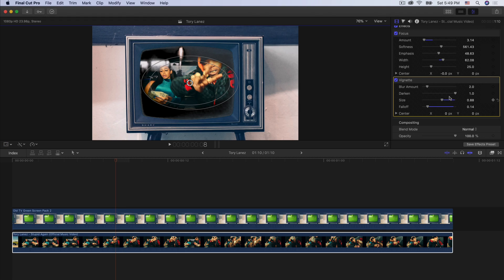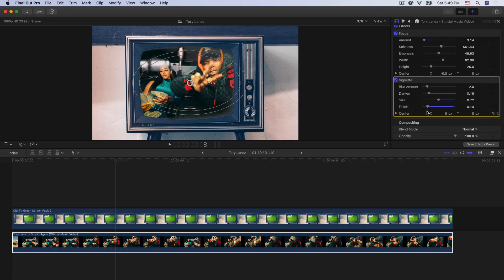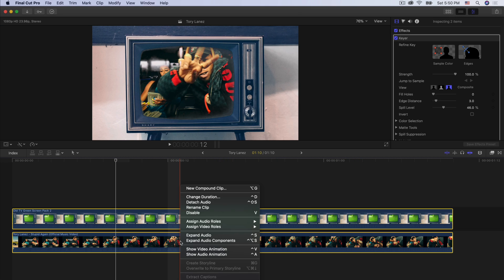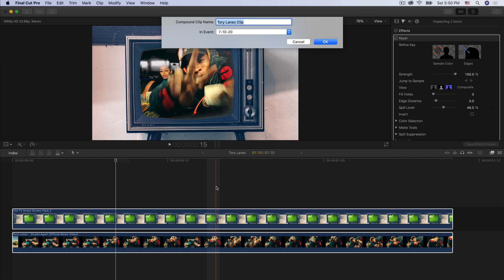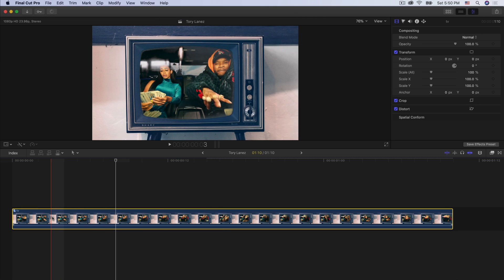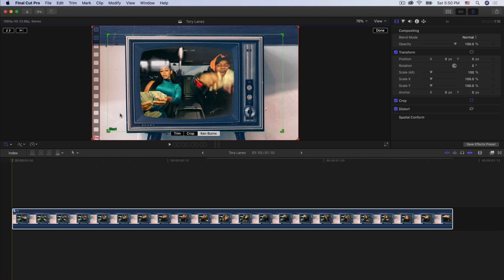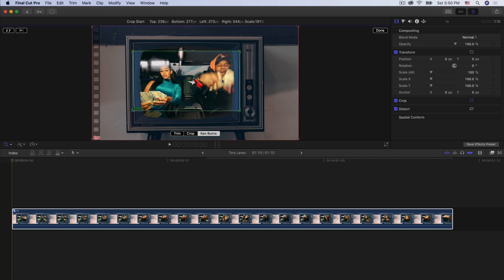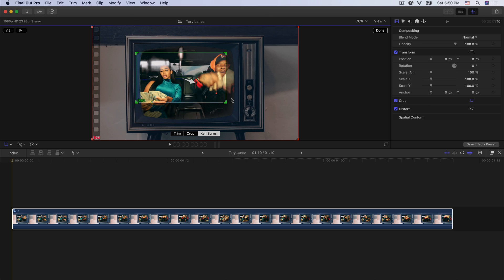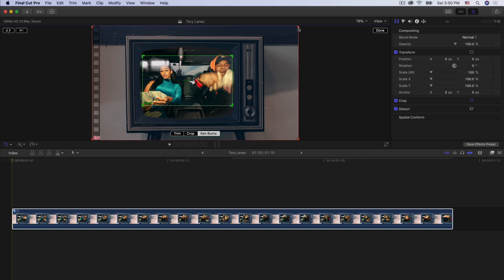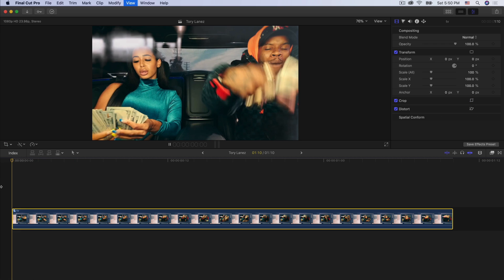Now re-enable the vignette and adjust it — maybe darken a little bit, change the size and fall off. Once you're at this point, select both clips, right-click and go to new compound clip to group them together. Name this TV, press enter. Go to the beginning of the clip, click the down arrow, go to the crop option, select Ken Burns. You'll have a green and a red — select the green one which is the start. Go to the edges and drag inward to just the actual frame of the bottom clip, so we don't get the edges of the TV.